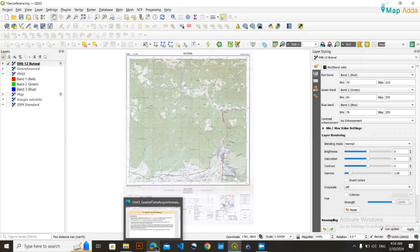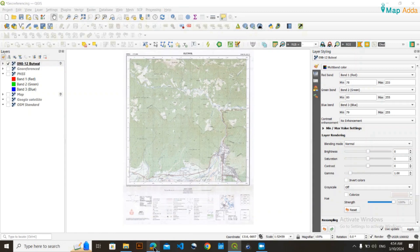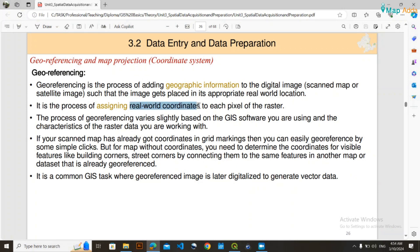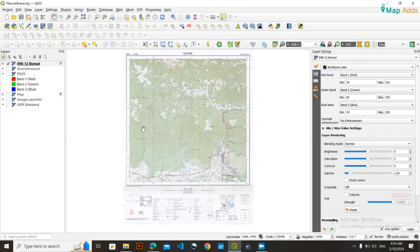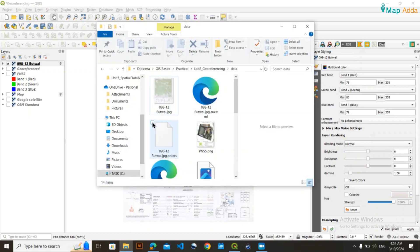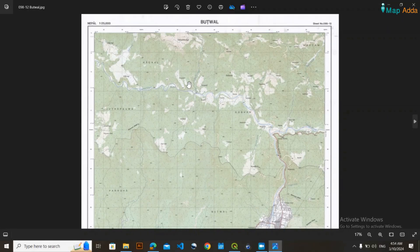Georeferencing is a process of assigning real-world coordinates to each pixel of a raster. What I mean to say is that if you have a raster or image — whatever image it may be of a certain extent, whether it's a map or satellite image — if we externally assign coordinates to those pixels of that raster, then it is called georeferencing. For example, this is the image I have of Butol city of Nepal.